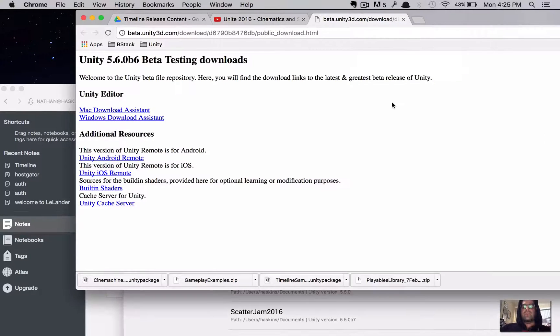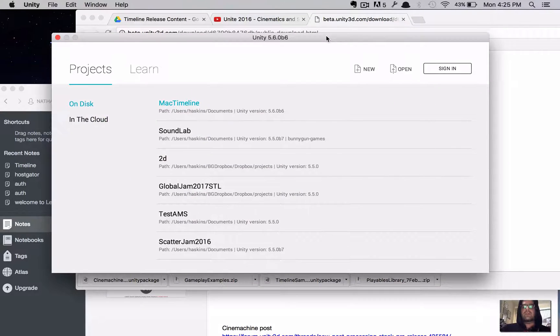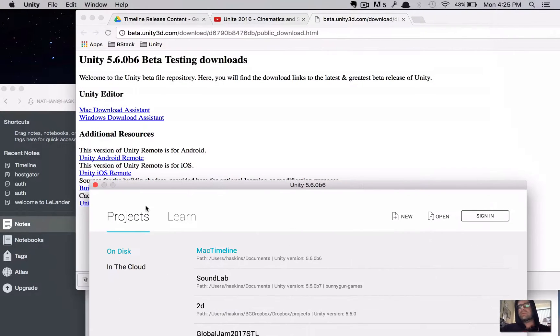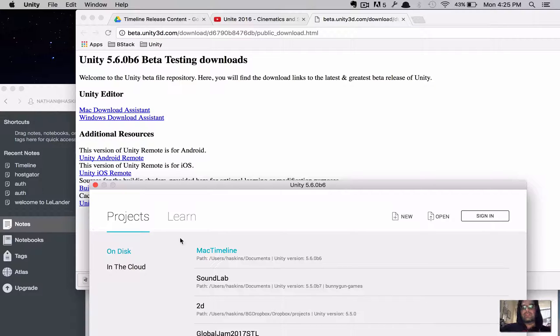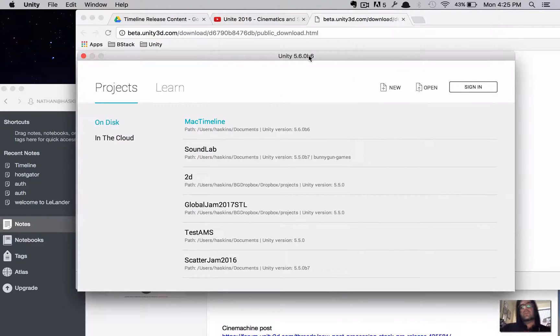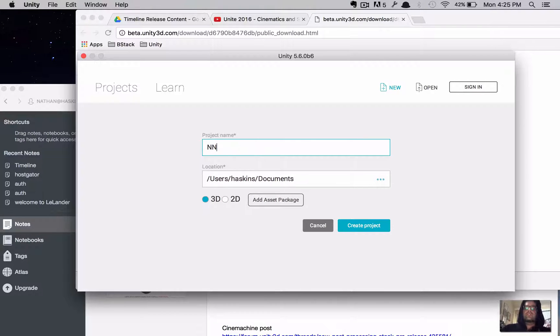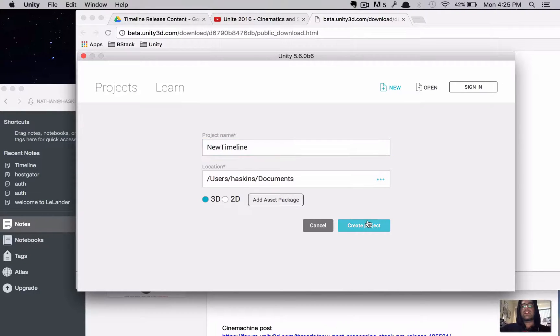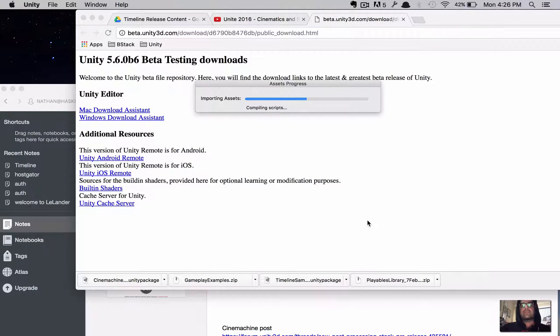Okay, welcome back. We are now at Unity 5.6.0b6 that we've downloaded from this page. We didn't do the other version of it because it's not going to have a timeline. It's going to be this version. Cool. So, from here, let's start a new project. I'm going to call it New Timeline. Create that.